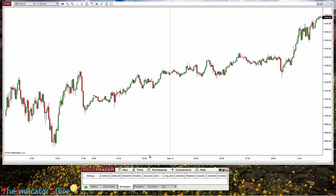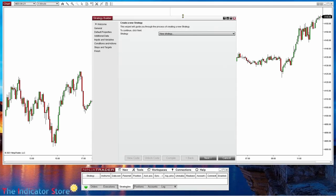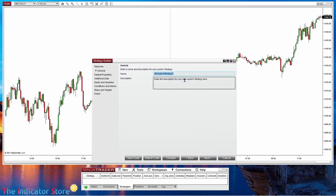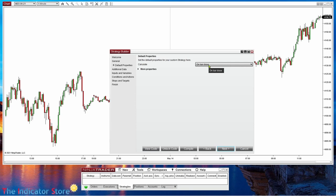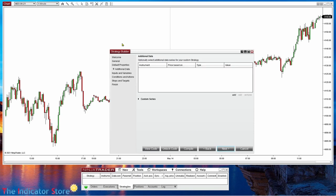We go to New Strategy Builder. With Builder we can create a strategy that, by detecting a logic, can execute orders. We get this window, we select a name, and then we choose if working at bar close or at each tick. I always suggest for starters to use at bar close because it is easier to understand visually where you have a trade or a signal, and we also get more accurate results on Strategy Analyzer.